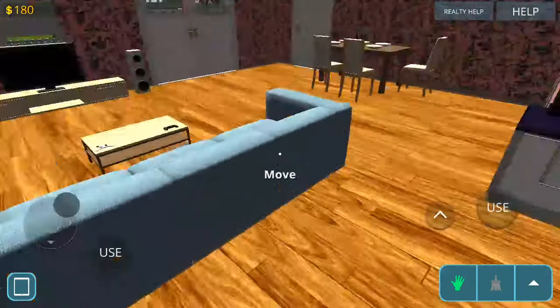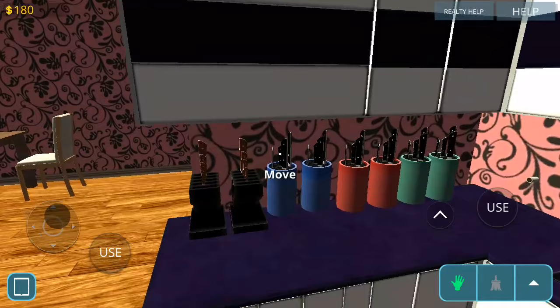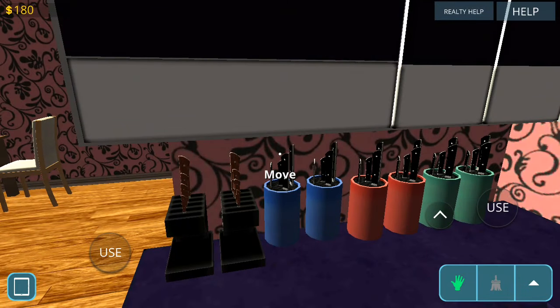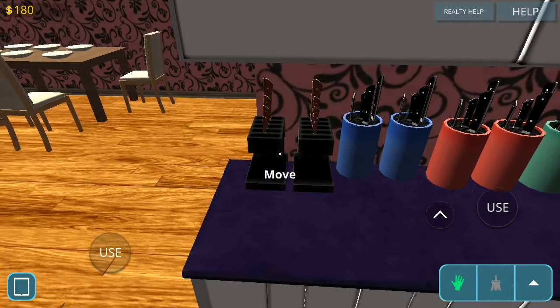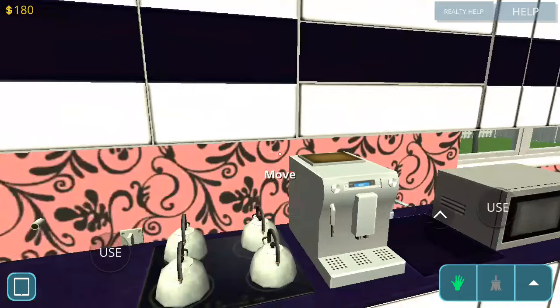Also, another new thing that they put in the new update for House Designer Fix and Flip is that they have knives now.